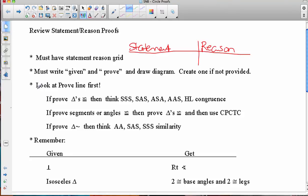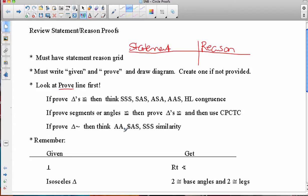If there's not a diagram drawn for you, you need to provide one. You need to look at the prove line first, because that's going to direct how your thinking should proceed. If it says that you're proving triangles congruent, remember we had five ways: side-side-side, side-angle-side, angle-side-angle, angle-angle-side, or hypotenuse-leg. If you need to prove segments or angles congruent, then typically we first prove the triangles congruent and then use CPCTC, which stands for Corresponding Parts of Congruent Triangles Are Congruent.